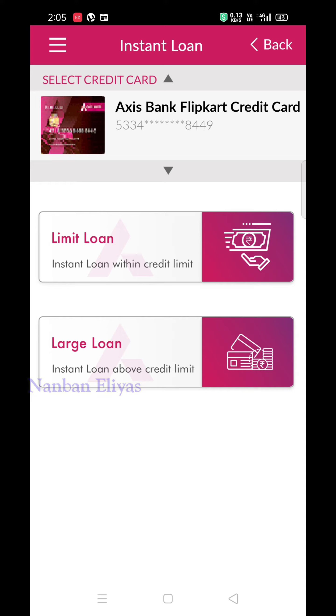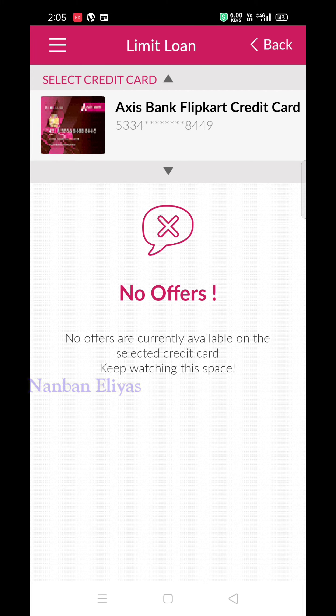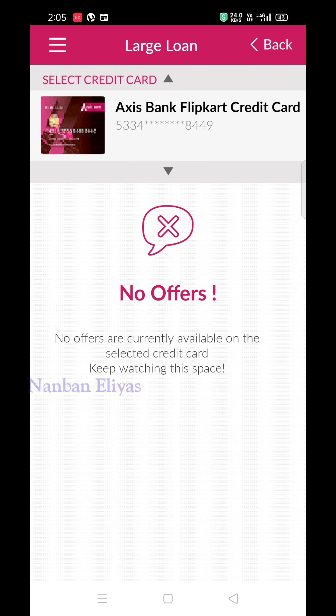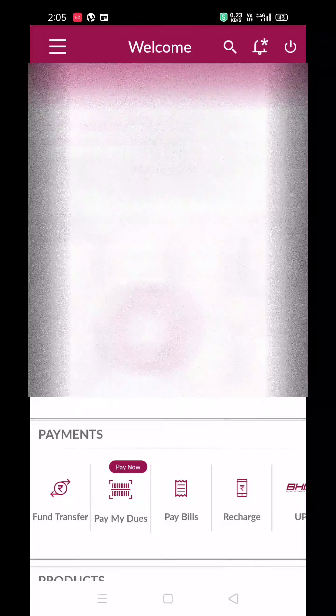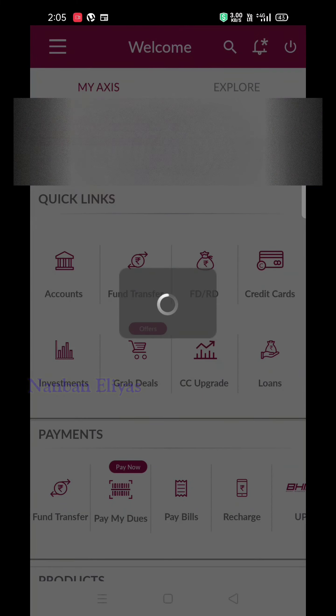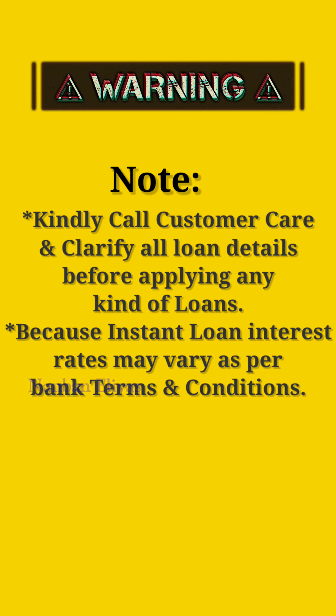You can check the limit. If you don't check the limit, you can check the score. You can get a loan instantly even if you don't have any documents — you can apply directly to your account and check the details.